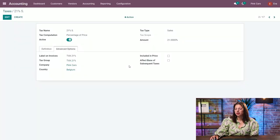Hold on a second, Eva. I get it. Taxes are very easy to create and activate in Odoo. But how about invoices? How does it look like?